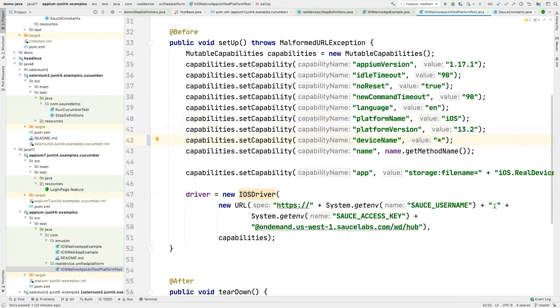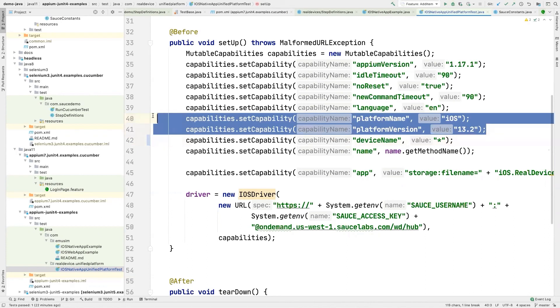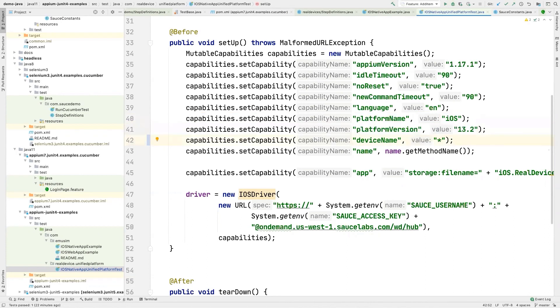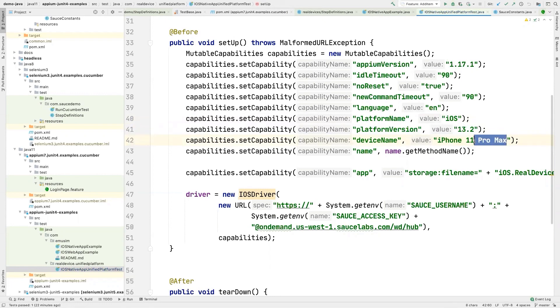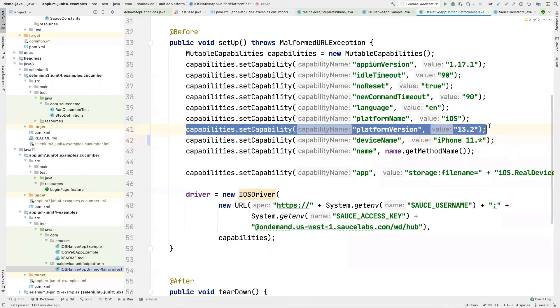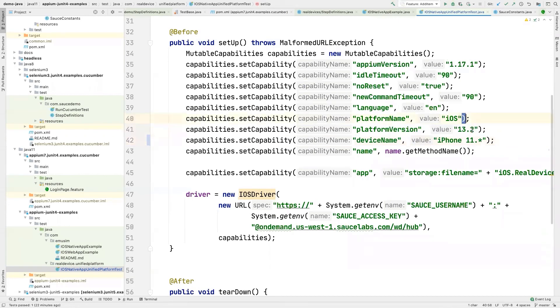And then it'll run on any device that matches this configuration. Or if you wanted to do something like just iPhone 11, it doesn't matter whether it's pro or not, you can do like iPhone 11 dot star. And then that will find any iPhone 11 that matches this platform and version.